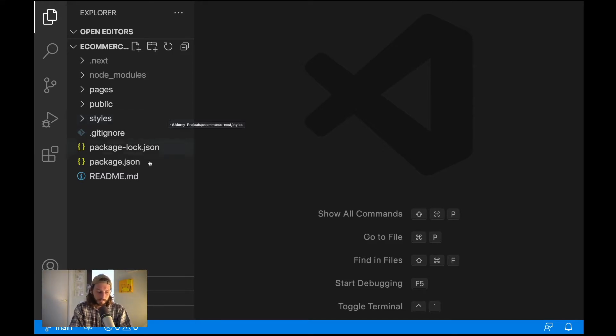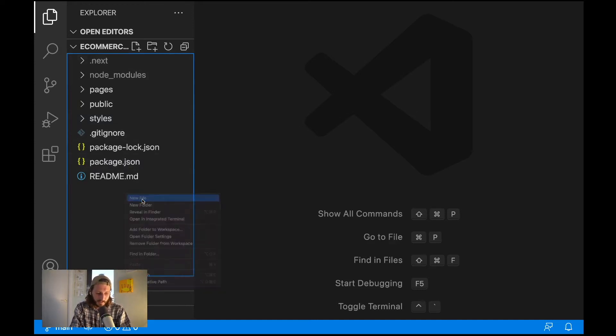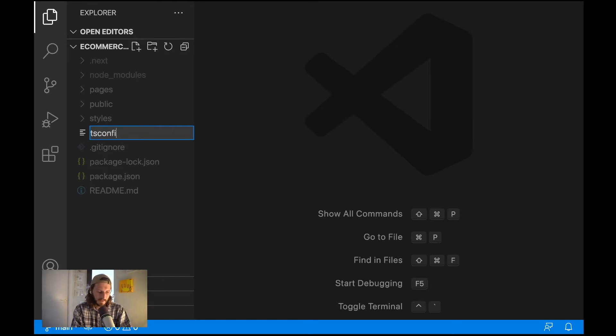So what we need to do in our project folder is create here a new file and you need to call it exactly like this: tsconfig.json. Okay, tsconfig.json and that's basically it.